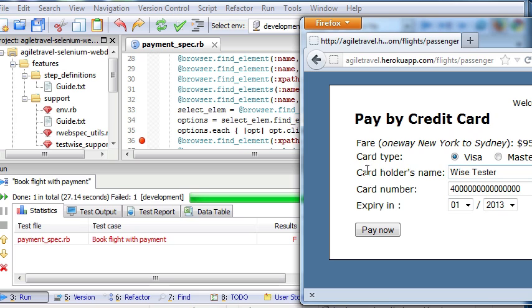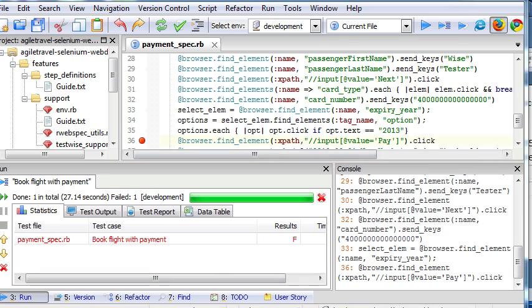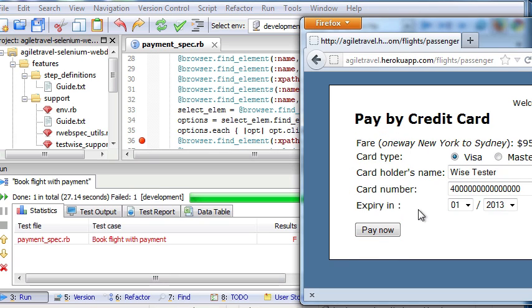Now back to our sample test. The test failed on line 36. And this is obvious. The pay button is now changed to pay now.